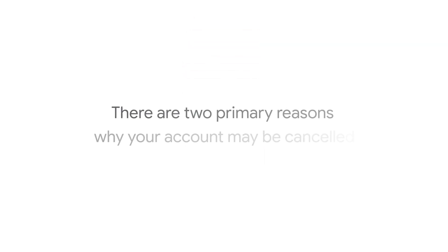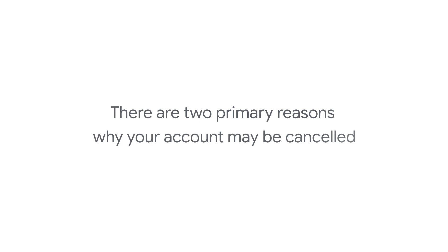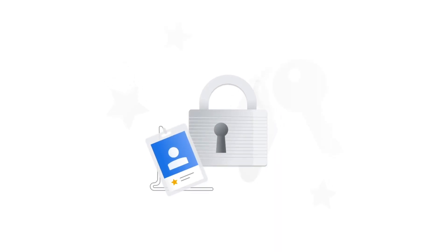There are two primary reasons why your account may be cancelled. A user with administrative access to your Google Ads account requested to cancel the account.